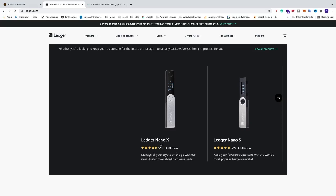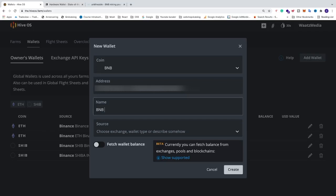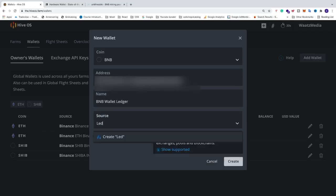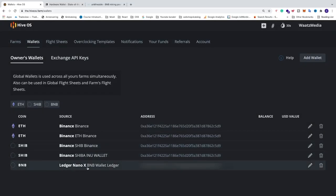It will also support my channel to make more of these videos. Just grab your wallet address and paste it right here. After that name these two whatever you like — I'm going to name this BNB wallet ledger. For source you can choose something in the list; in my case I'm using Ledger Nano X. I'm going to click on create Ledger Nano X, then click on create. Now we can see in the list that we have BNB Ledger Nano X, BNB wallet ledger, with the address right here.